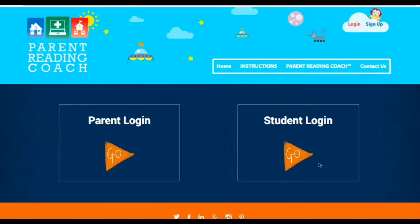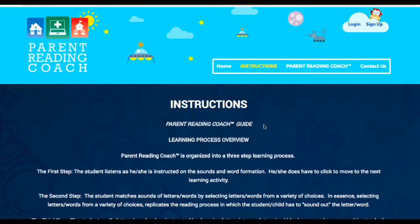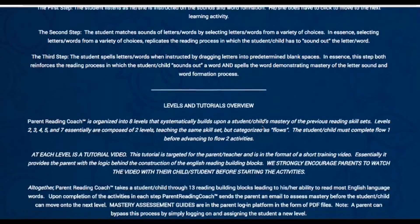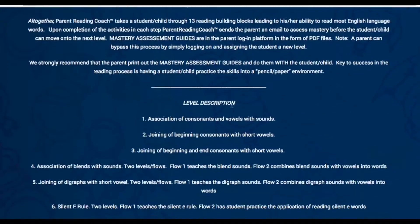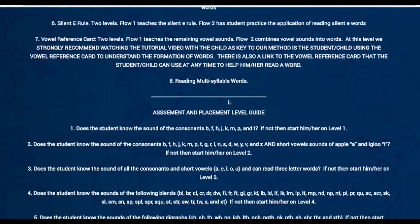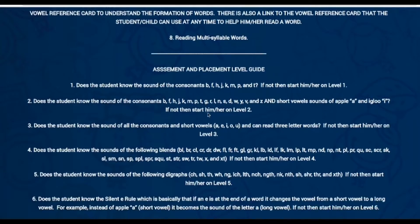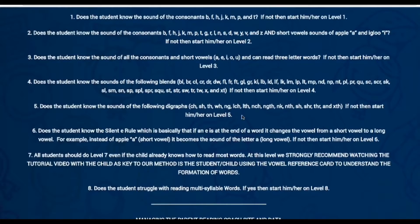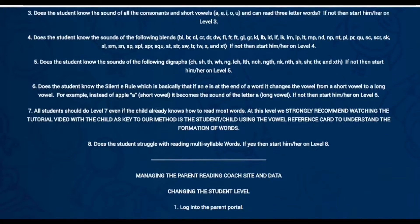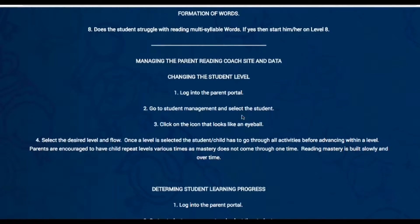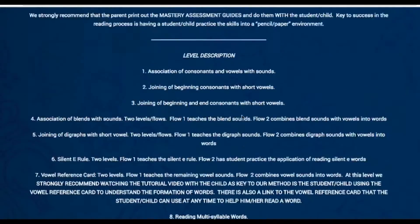The first thing you really want to know is at what particular level you should add the student to the system so that they start at the appropriate level. Under instructions, we have listed the levels in tutorial and given you a level description. Most importantly is this assessment and placement level guide that you can use to determine at what level you should start the student. Here are some written descriptions about how to also manage the system.